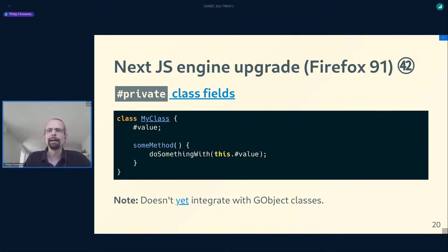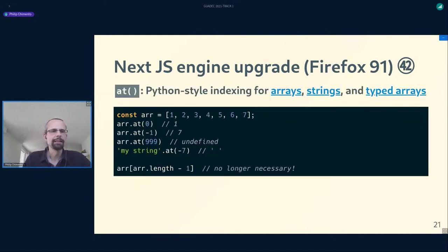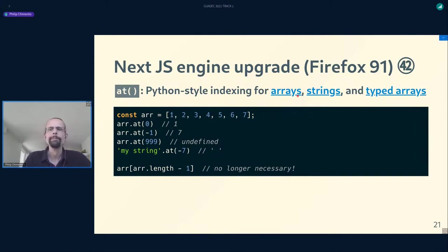One thing we get from this engine upgrade is private class fields: if you have a JavaScript class, you can now have truly encapsulated fields that cannot be accessed from outside the class. Just like the public class fields we got a year ago, this does not yet integrate well with GObject classes, and we're hoping to solve that in a future release. We're also getting the .at() method for arrays and strings, which lets you use Python-style negative indexing — passing -1 to get the last item, -2 to get the second to last — so you don't have to calculate the length and risk off-by-one errors.